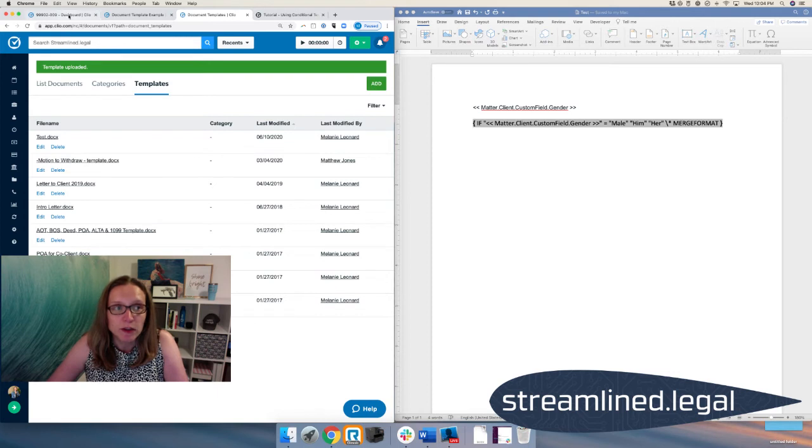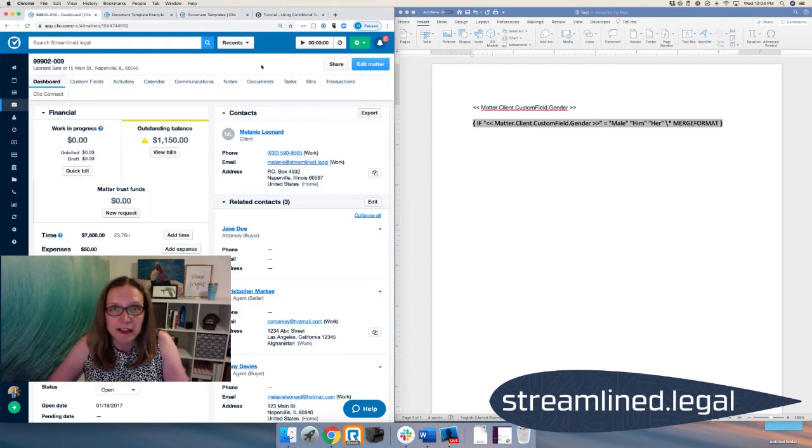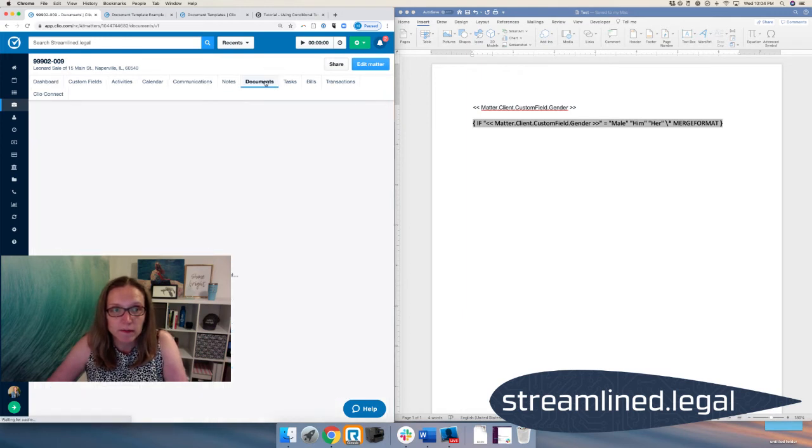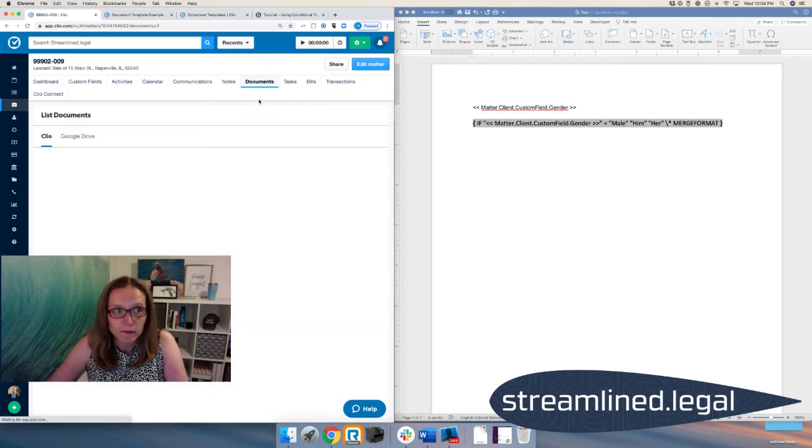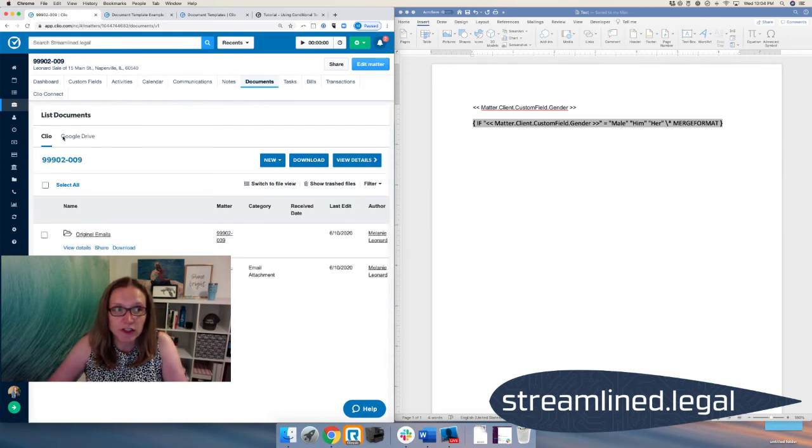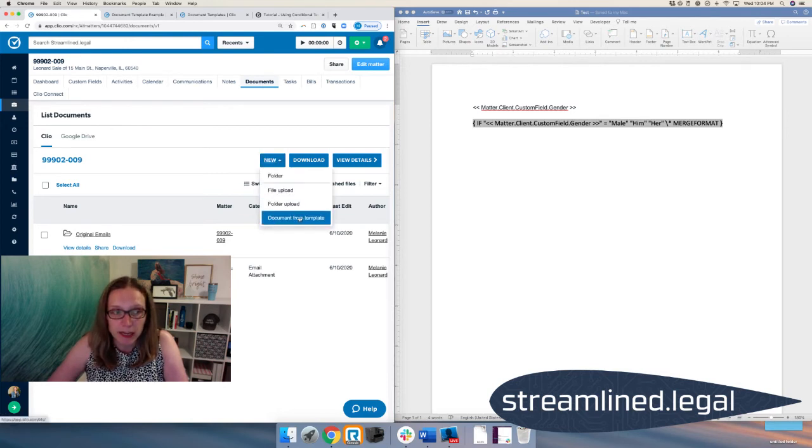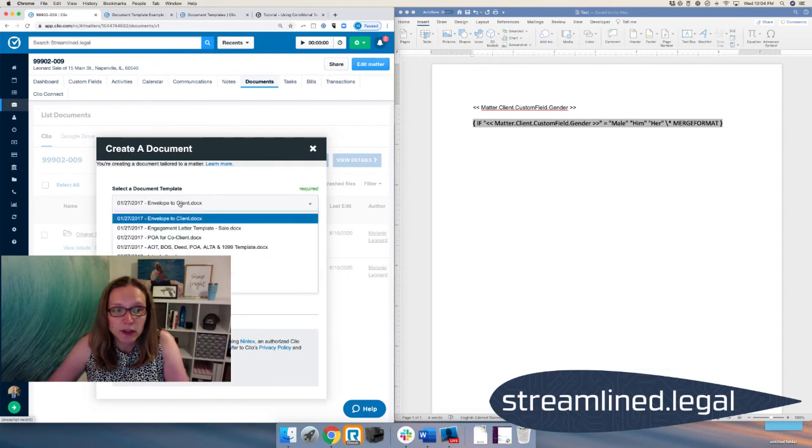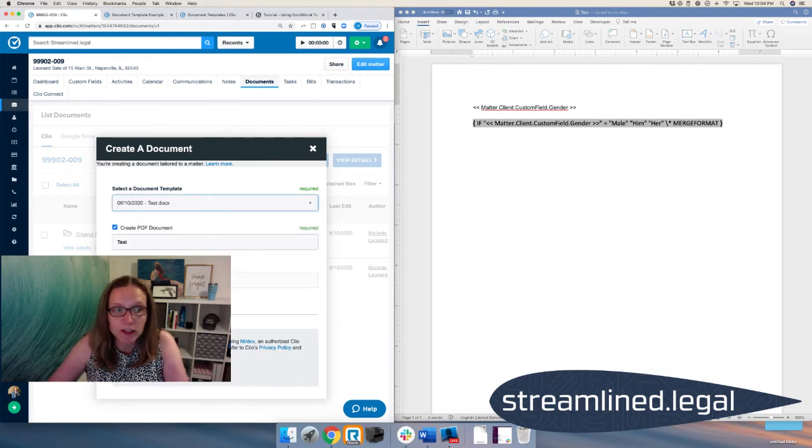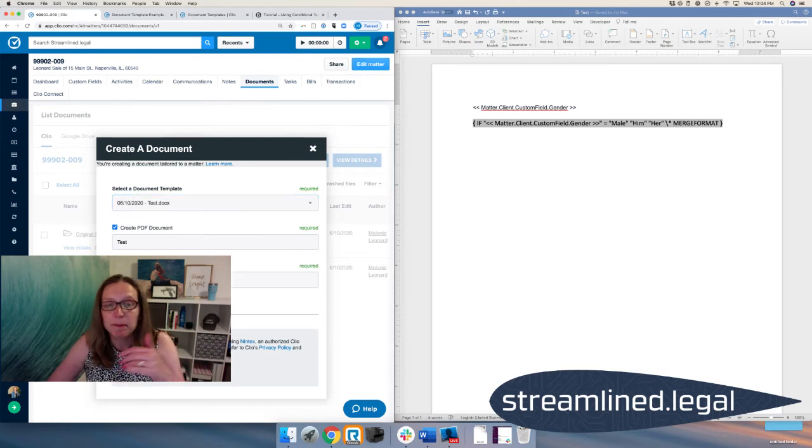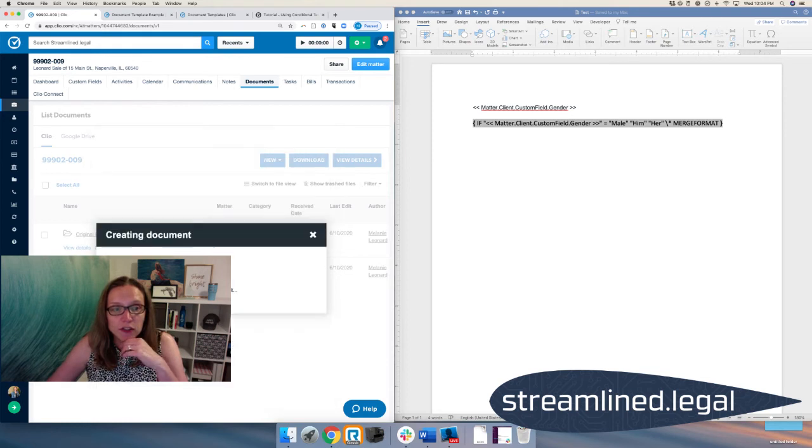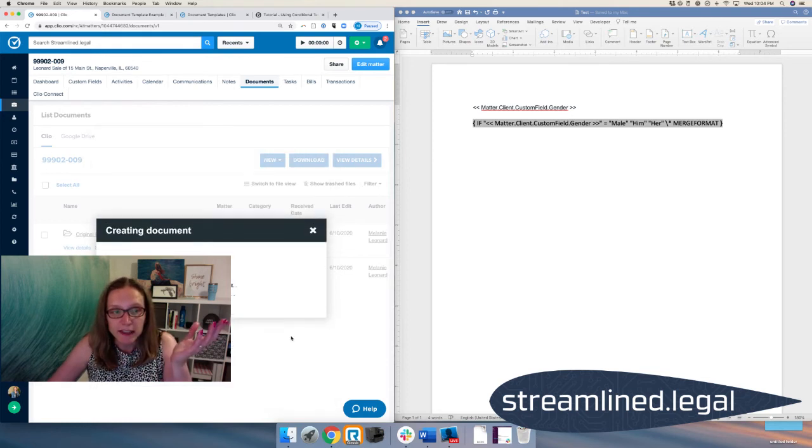Now what I'm going to do is I'm going to go over to my matter. And I'm going to run that template in the matter. So I'm going to go to documents. And I'm going to, of course, make sure you're in the Clio section if you have any other integrations that has to be in the Clio section. I'm going to say new document from template. And it's going to give me a choice of all these different templates. I'm going to choose my test one, of course. And we can spit it out as a PDF or as a Word document. I'm going to show you both right now. We're going to click on Create. It'll take a second. It'll pop up onto the screen saying that it's done.